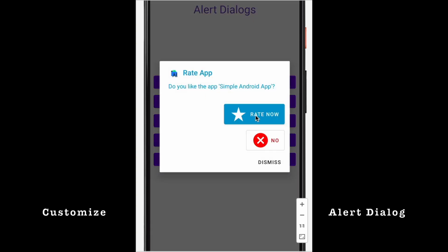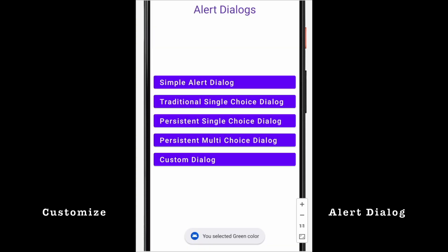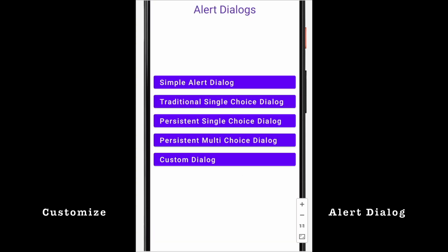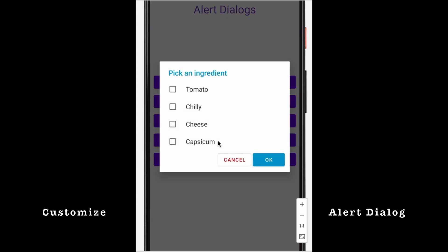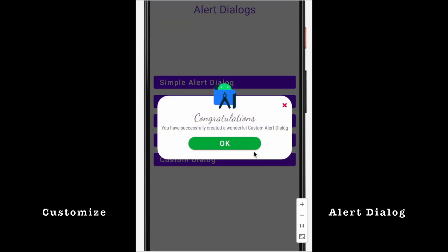In this video I am going to explain how to create an alert dialog, how many different types of alert dialogs we can create, how to customize them using styles, and also how to create a custom dialog using a layout file. Let's get into the project now.